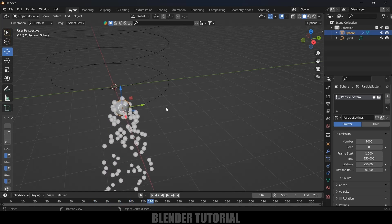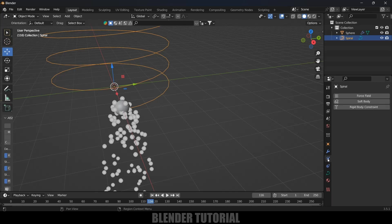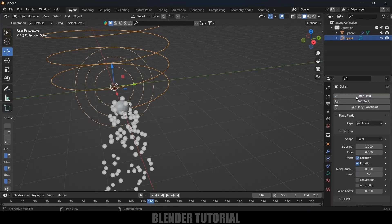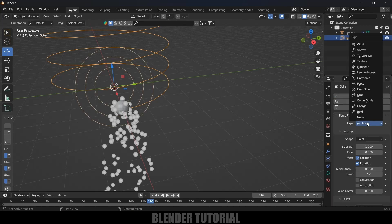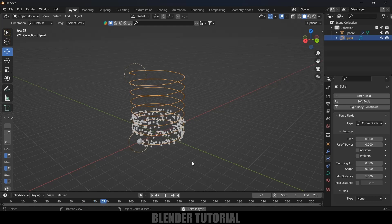In order to make these particles follow the curve, we need to select the curve first, come to Physics Properties and add Force Field. From the type, change this to Curve Guide. Now if I play this, you can see these particles are following the curve.